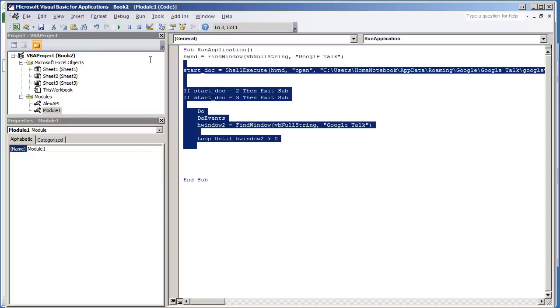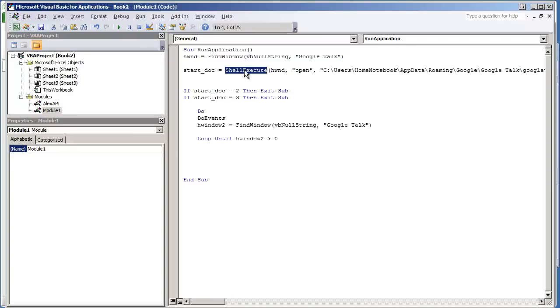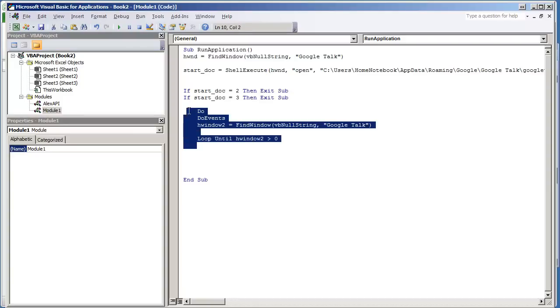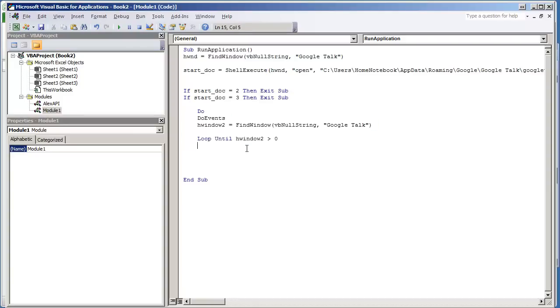We're going to use the same code from before where we use ShellExecute to open the application and then the Do loop to wait for the window to load. Now we're just going to take it one step further.